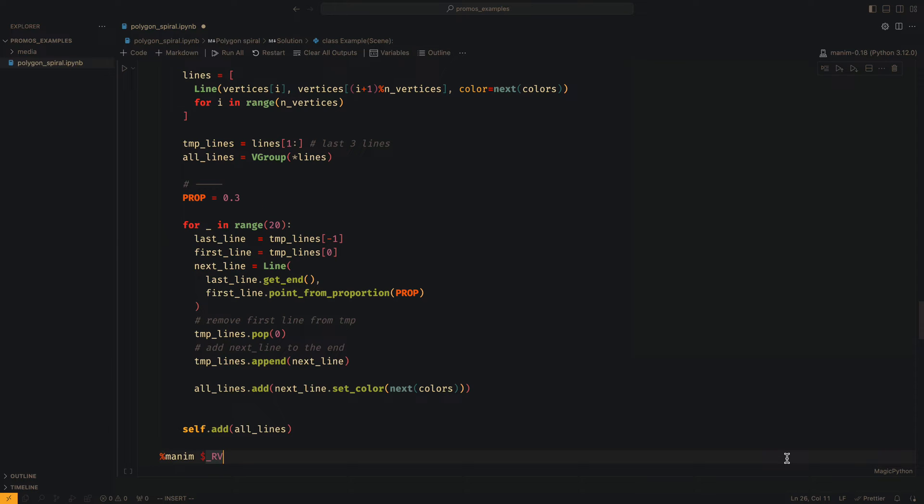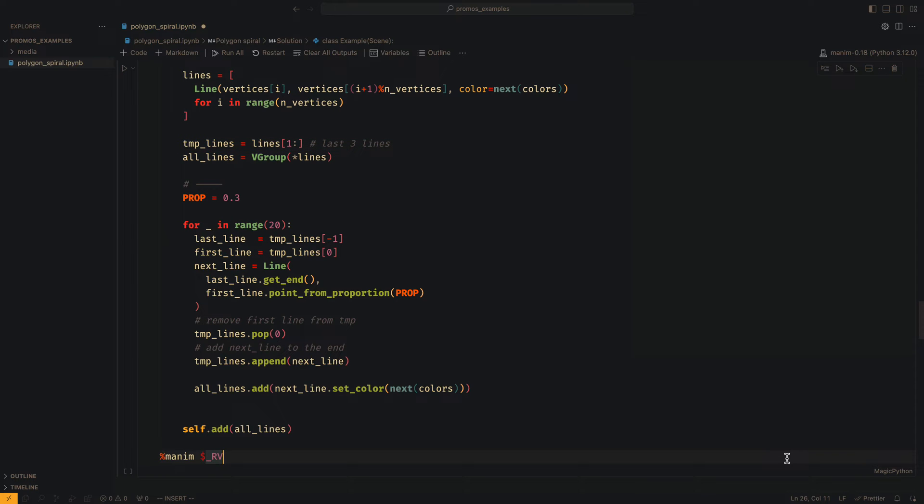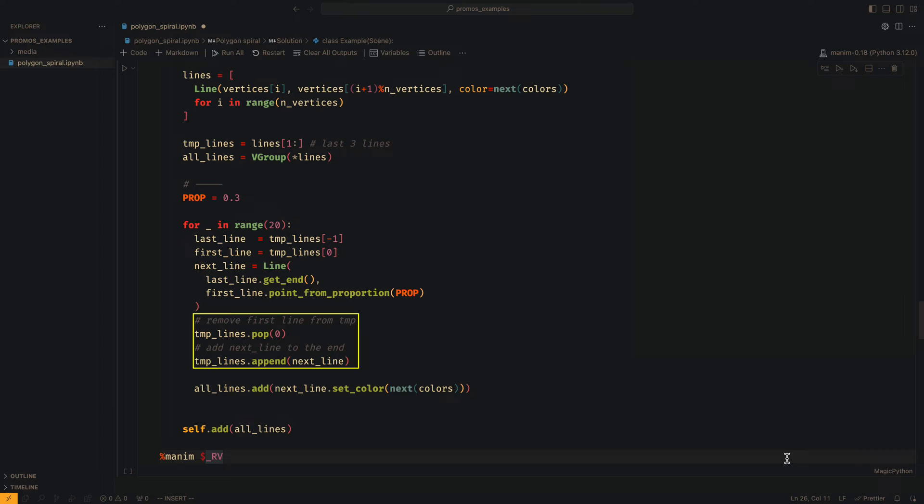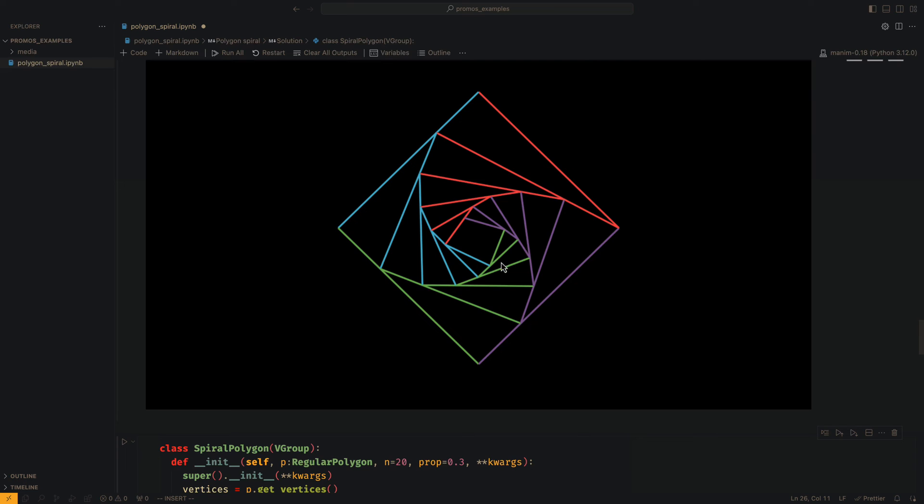We obtain the last three lines before starting the loop. From this group, we get the first and the last line. We draw the new line using the algorithm explained above. We remove the last line of the group and add the new line to the list of the three lines. And that's it.